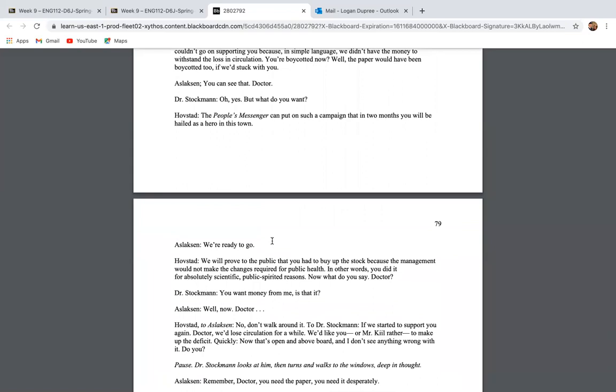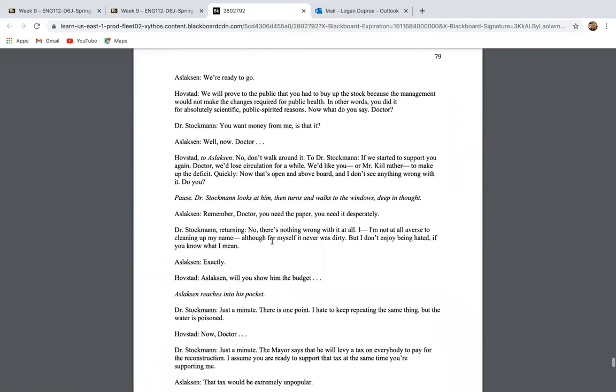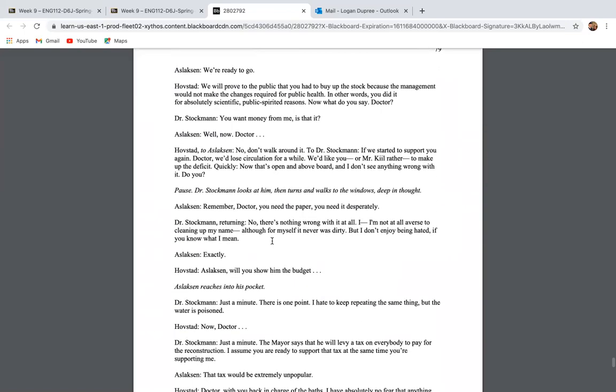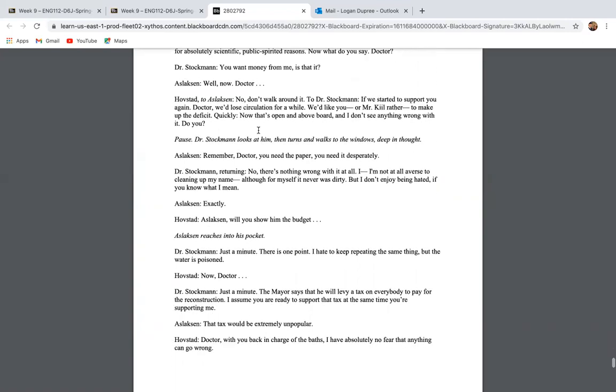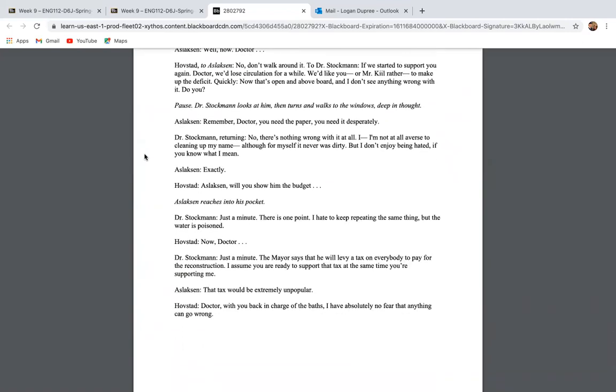The People's Messenger can put on a campaign that in two months, you will be hailed the hero in this town. We're ready to go. We will prove to the public that you had to buy at the stock because the management would not make the changes required for public health. In other words, you did it for scientific, public-spirited reasons. Now, what do you say, doctor? You want money from me, is that it? Well, now, doctor, no, don't walk around it. If we started to support you again, doctor, we'd lose circulation for a while. We'd like you, or Mr. Kill, rather, to make up the deficit. Now that that's open and above board, I don't see what's wrong with it. Do you?